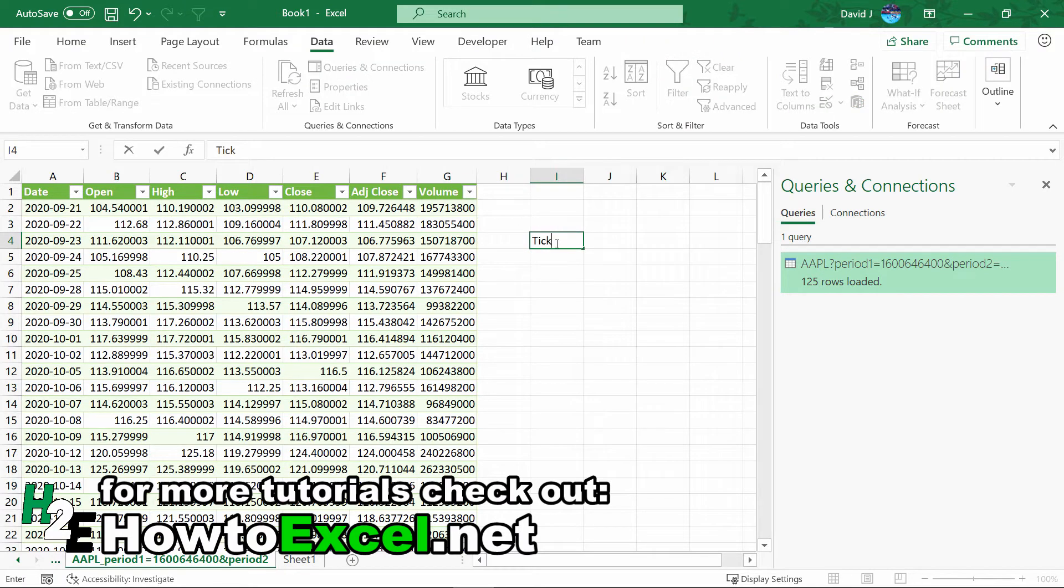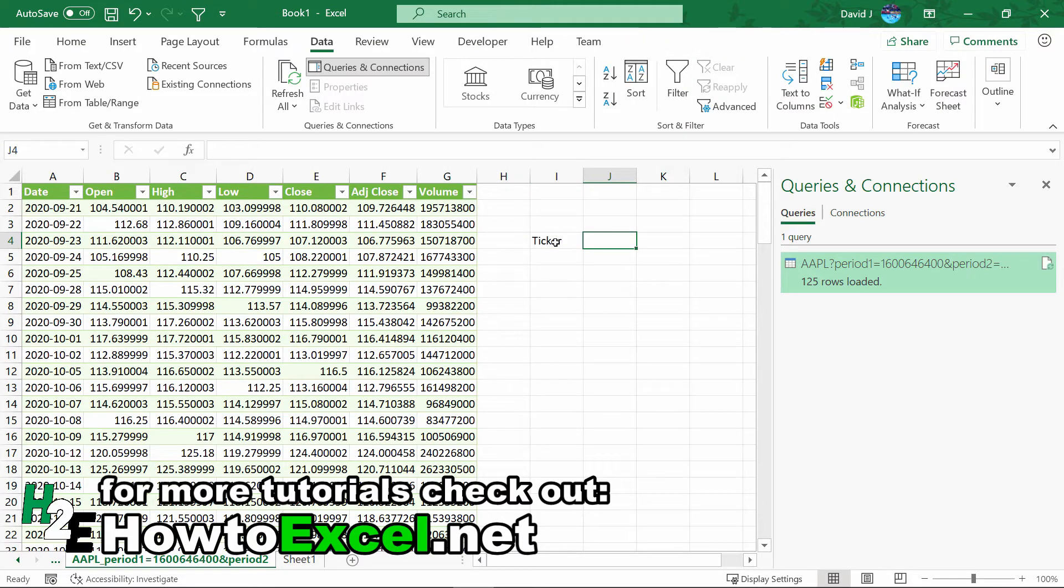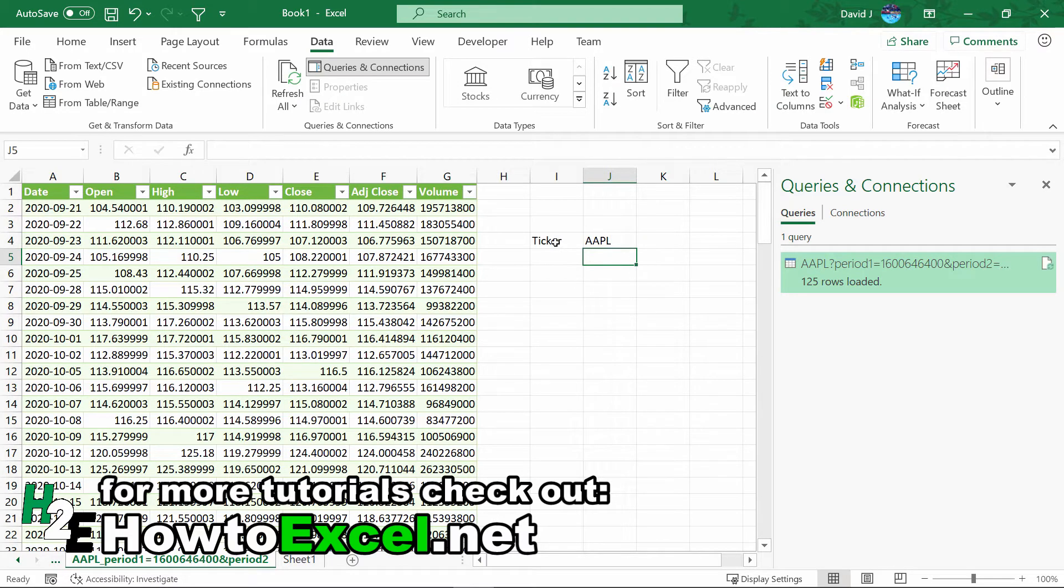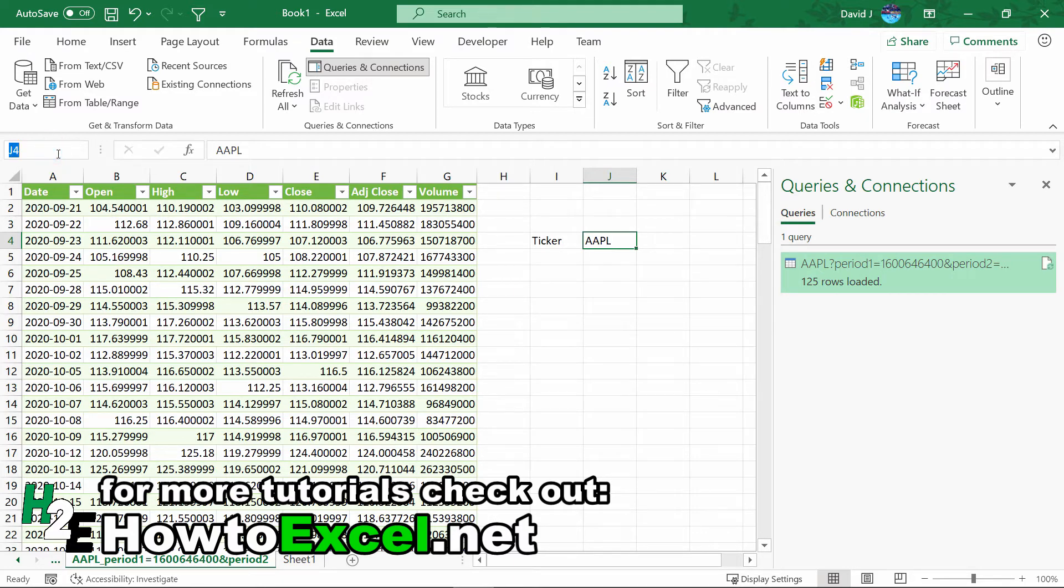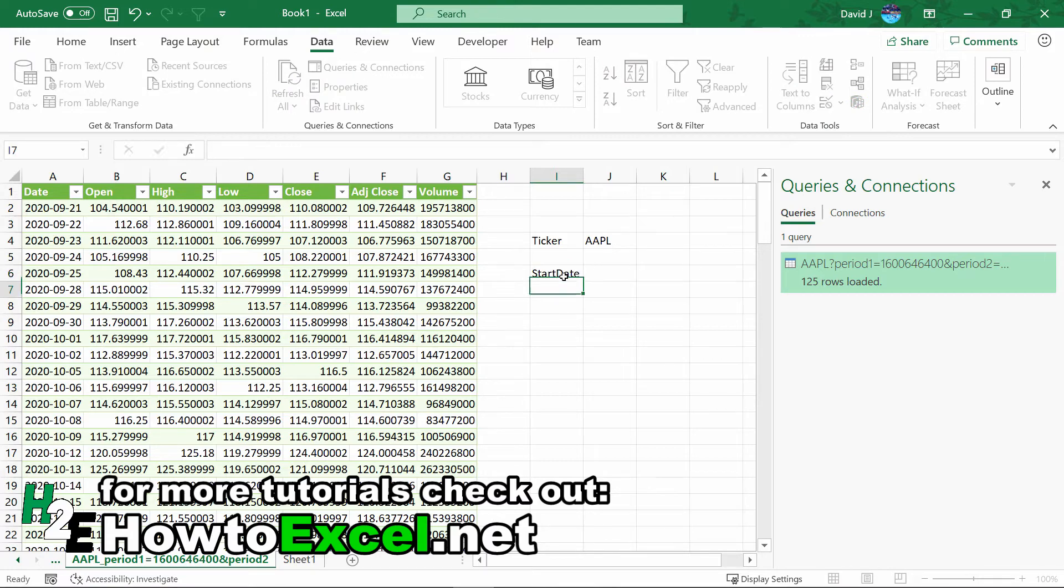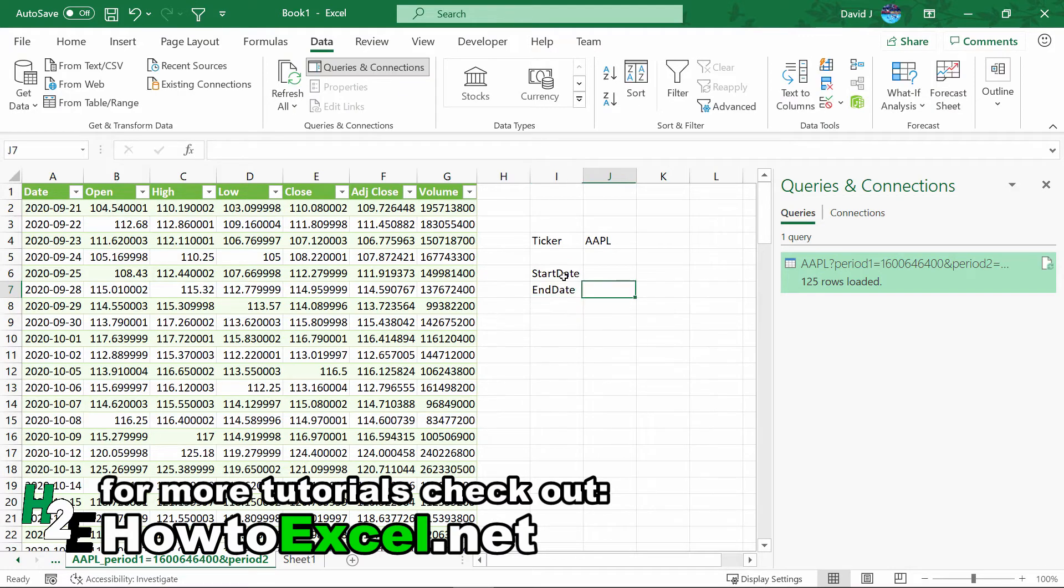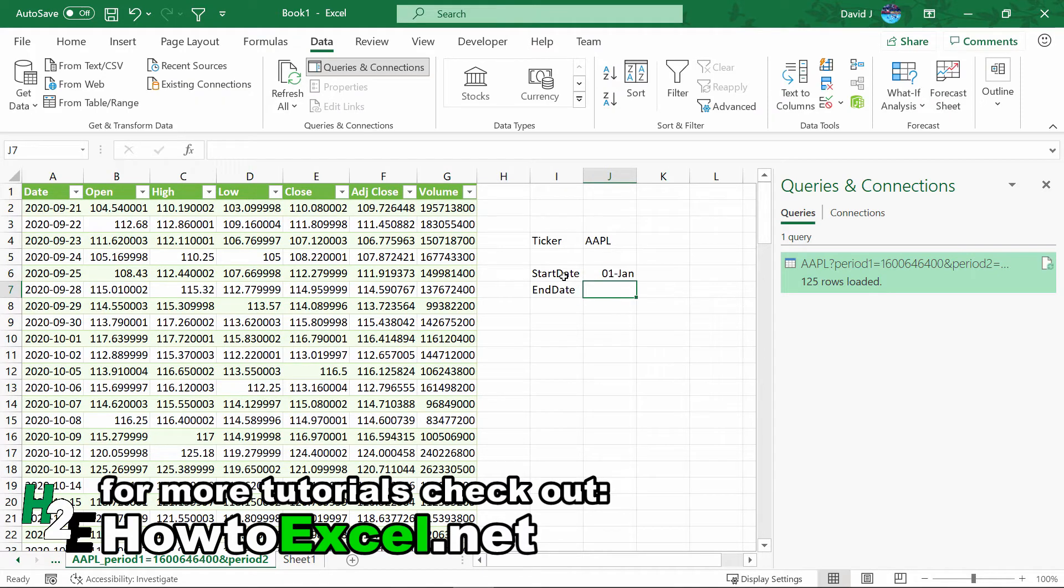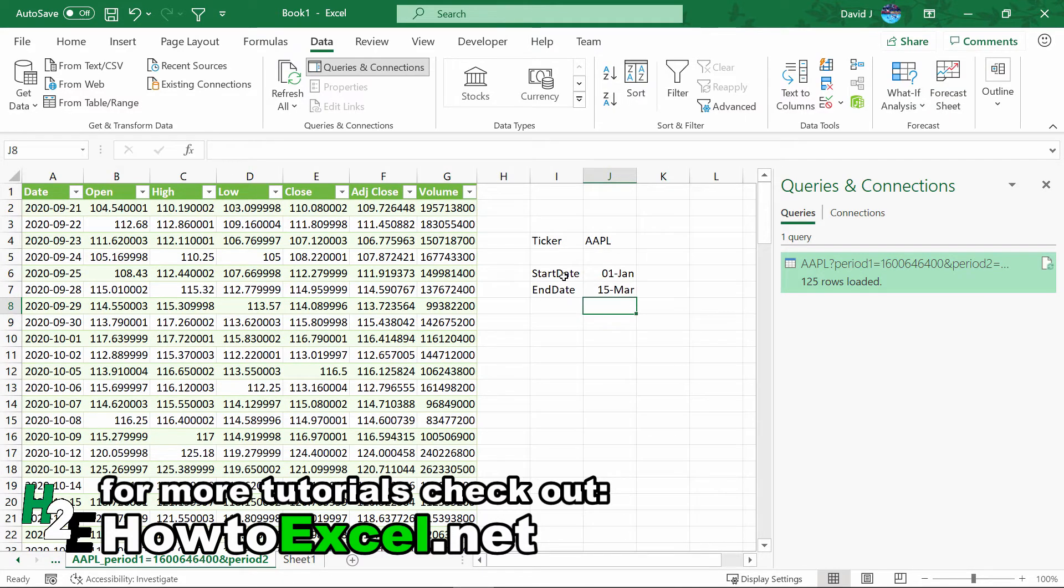I'm going to create one variable for the ticker - I'm just going to continue to use Apple. To set up a named range, if you've never done it before, it's super easy. Let's just click here, type in ticker, and set up a name range for that. Now I'm going to have the start date and the end date variables here. For the start date, let's just say January 1st, the end date, let's say March 15th.